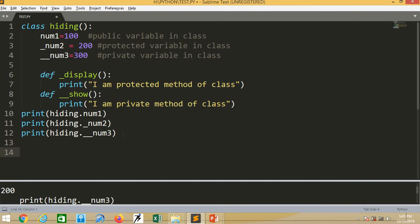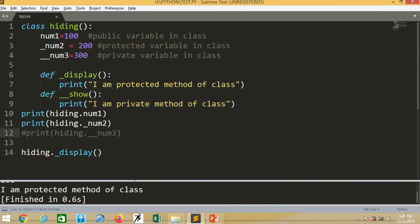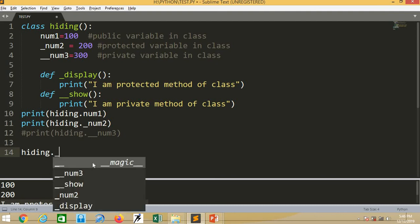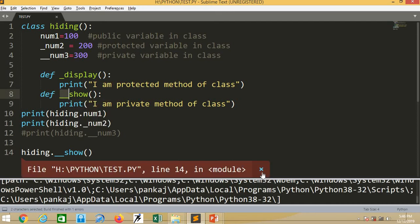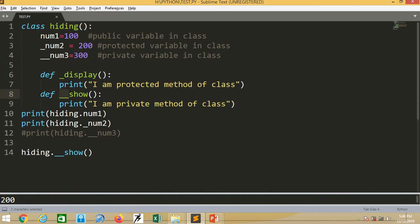You can call methods as well. I call hiding dot underscore display — the protected method. After removing the line causing the error, it runs and prints 'I am protected method of class.' But you cannot call a private method outside the class. When I try hiding dot double underscore show, there is an error: 'Type object hiding has no attribute show.' So if you want to protect your data from outsiders, define it as private by starting the name with two underscores. Double underscore num3 is private, underscore num2 is protected, and num1 is public.